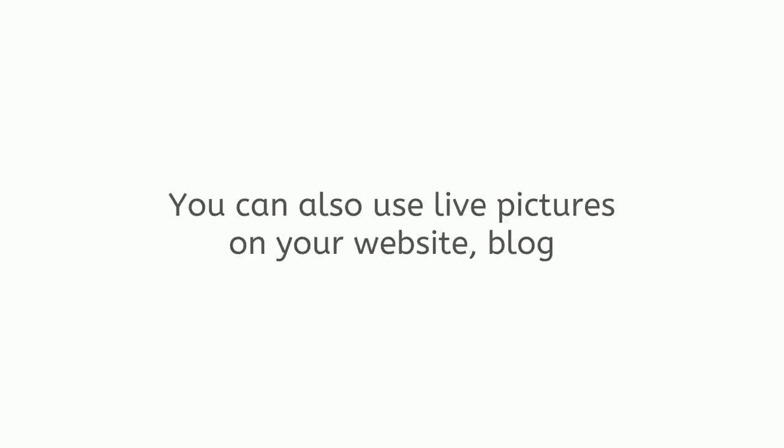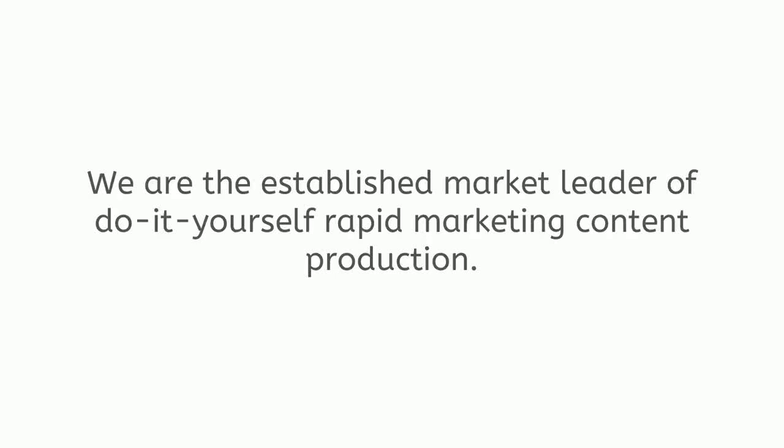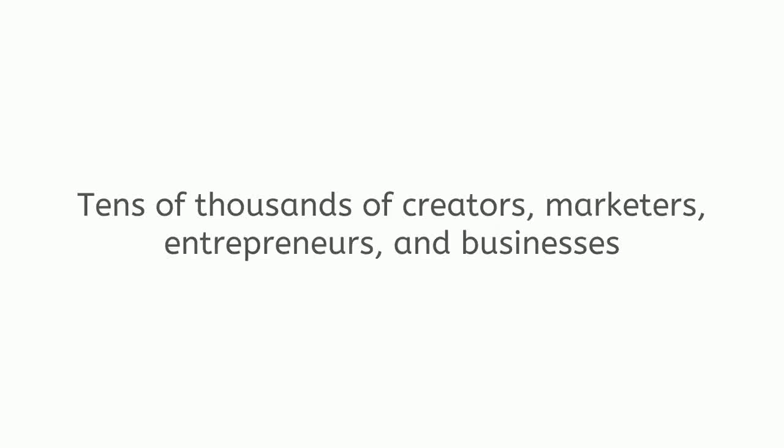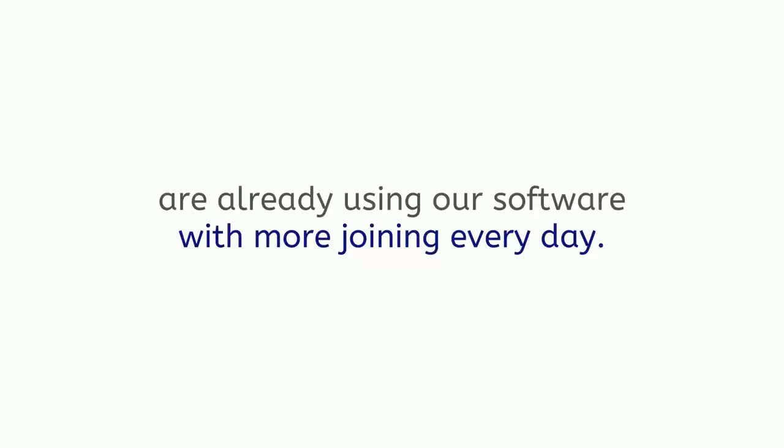You can also use live pictures on your website, blog, e-commerce store, or inside an email. We are the established market leader of do-it-yourself rapid marketing content production. Tens of thousands of creators, marketers, entrepreneurs, and businesses are already using our software with more joining every day.